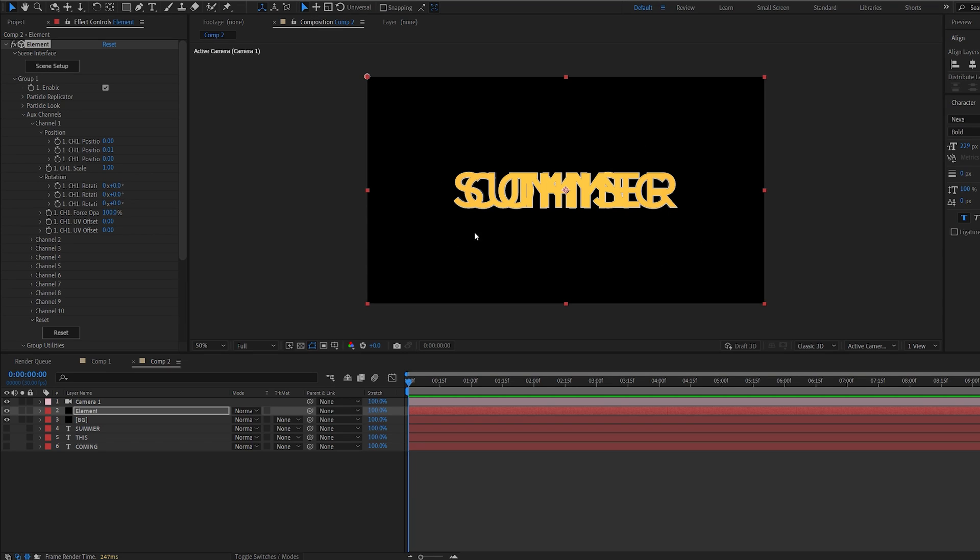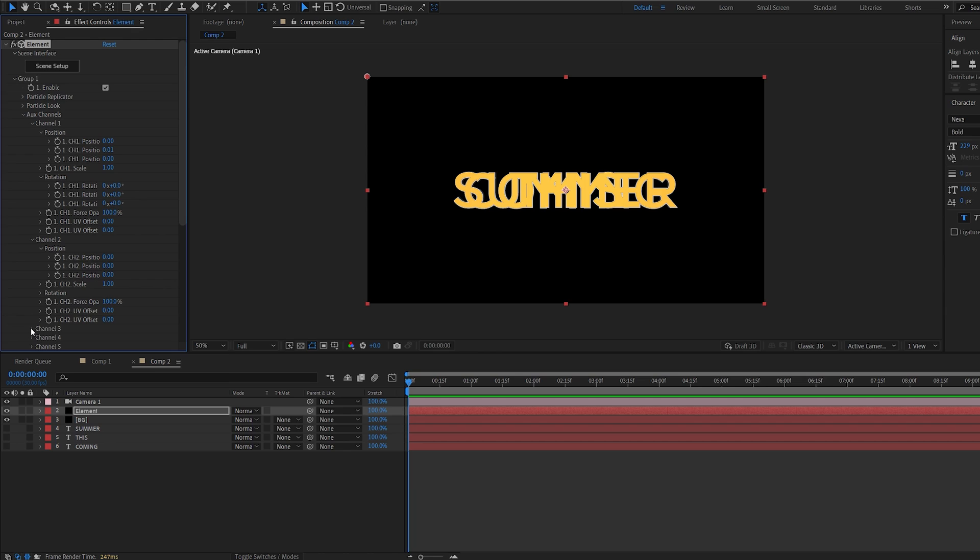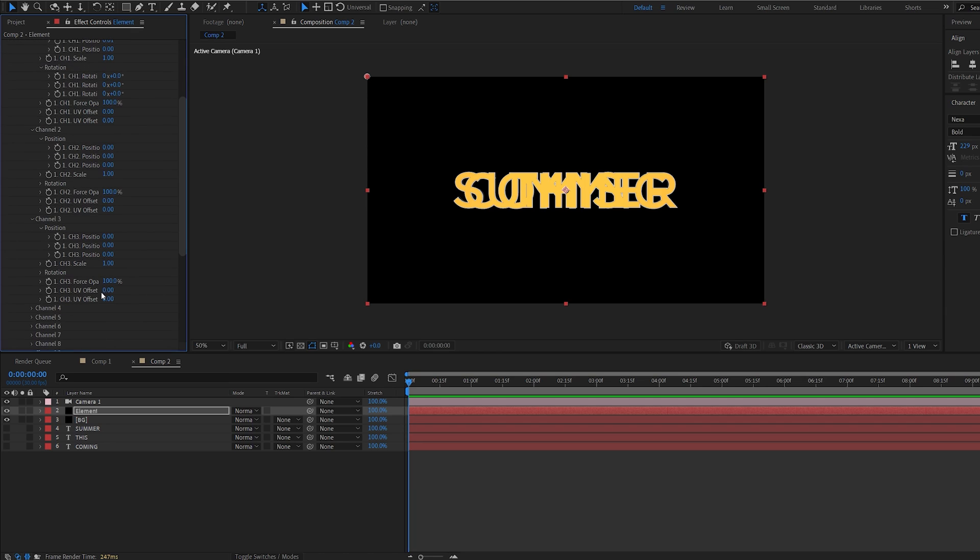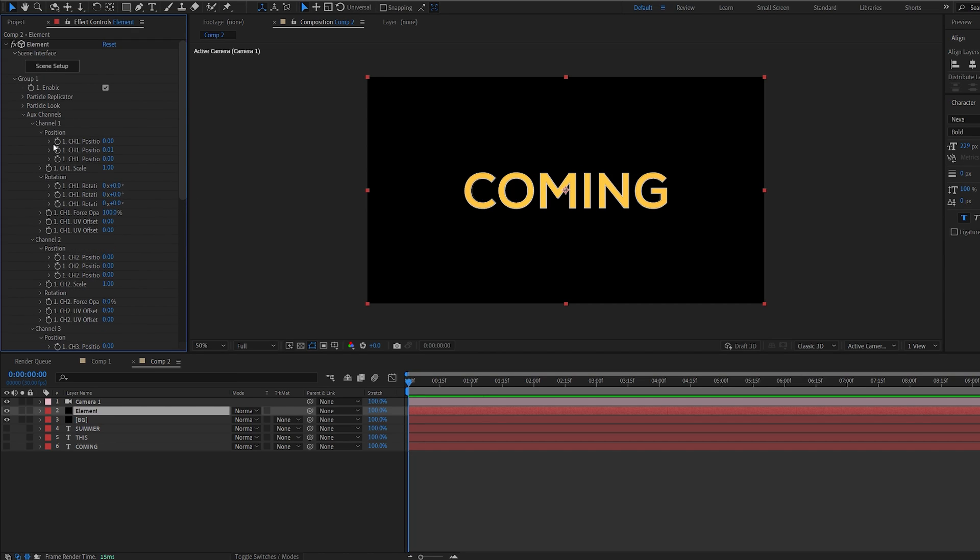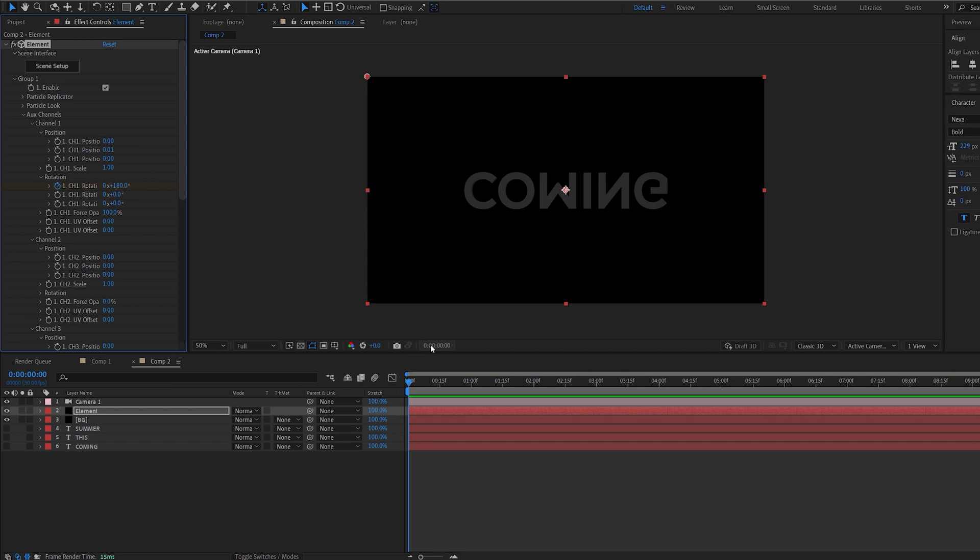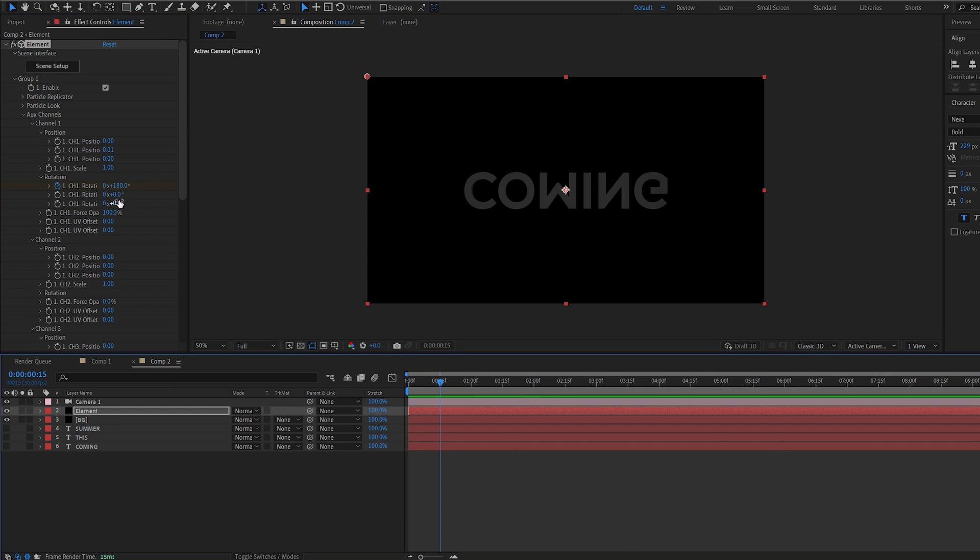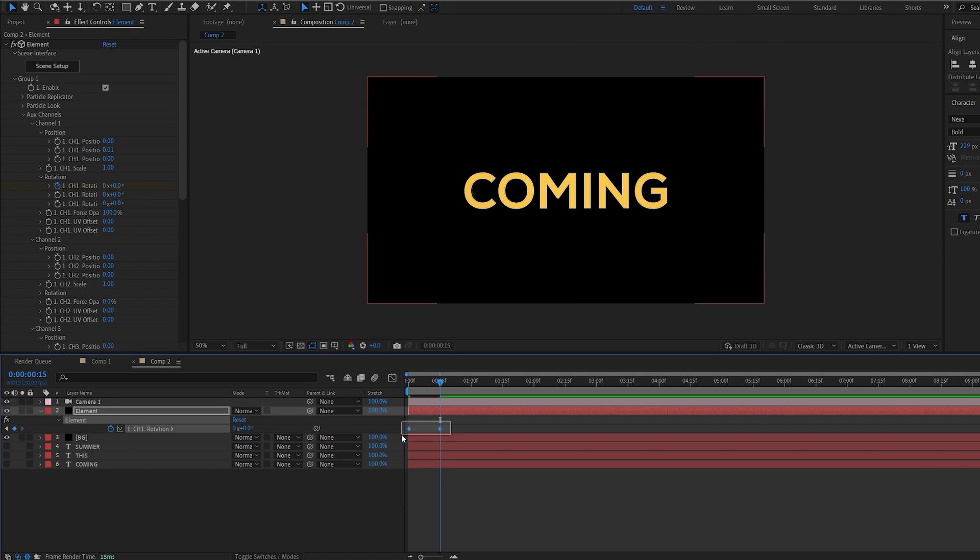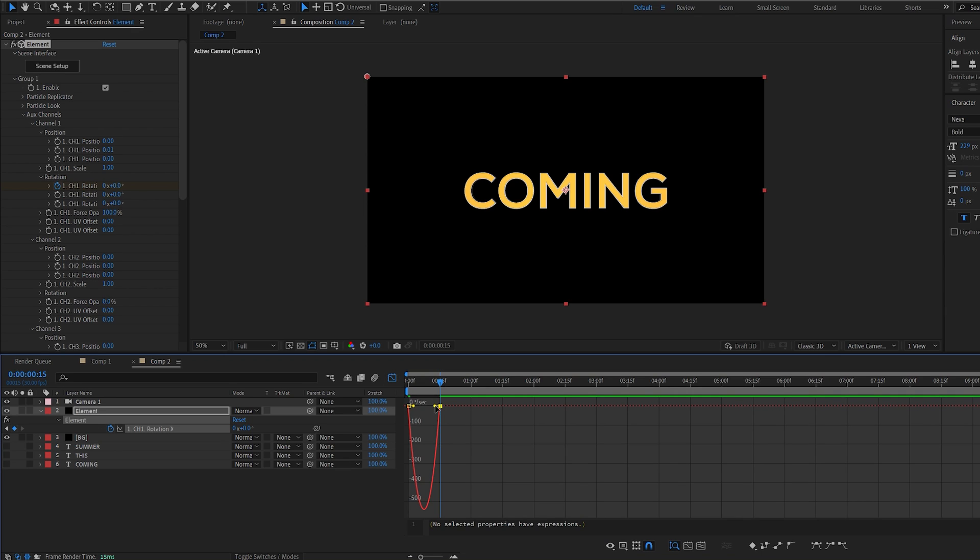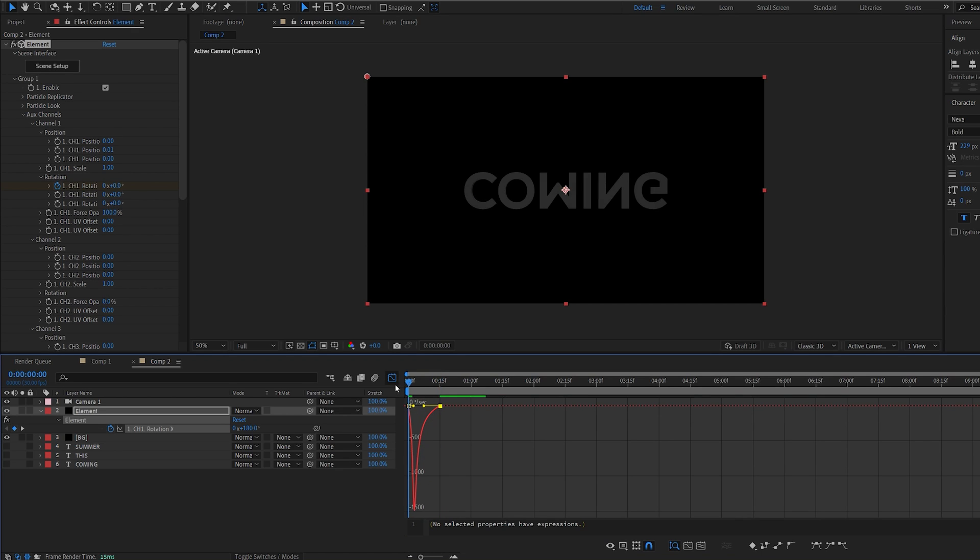This looks a little confusing, so I'm going to try to make it as easy as possible. Let's go to channel 1 and channel 3 here and hide them for now, and start off with channel 1. On the first frame, we're going to go into the stopwatch of our X rotation here, set this to 180, go a few frames forward and set this to 0. Hit U to bring these keyframes up and F9. I'm going to make a graph like this.